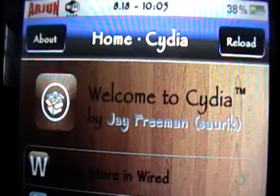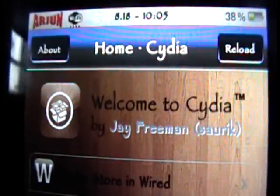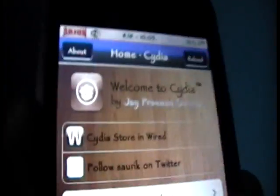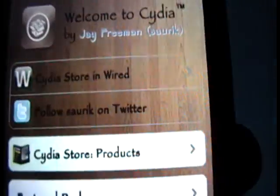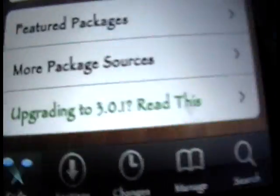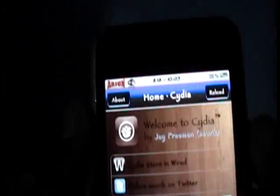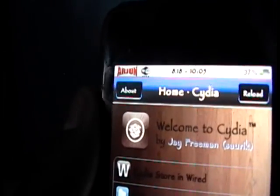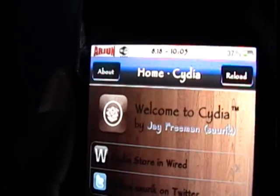Now this is the easiest way, and it is all free, and you only need to add one source. To do that, we will need a jailbroken iPod Touch, and we're going to obviously need to open up Cydia.